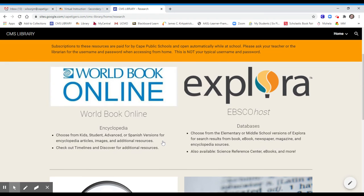In the Research tab, you will find World Book Online, which is an encyclopedia that our district subscribes to. At school, this will open automatically, but you will need a username and password at home, which is different than the username and password you use to log into a computer. You can get this from the librarian or your teachers.